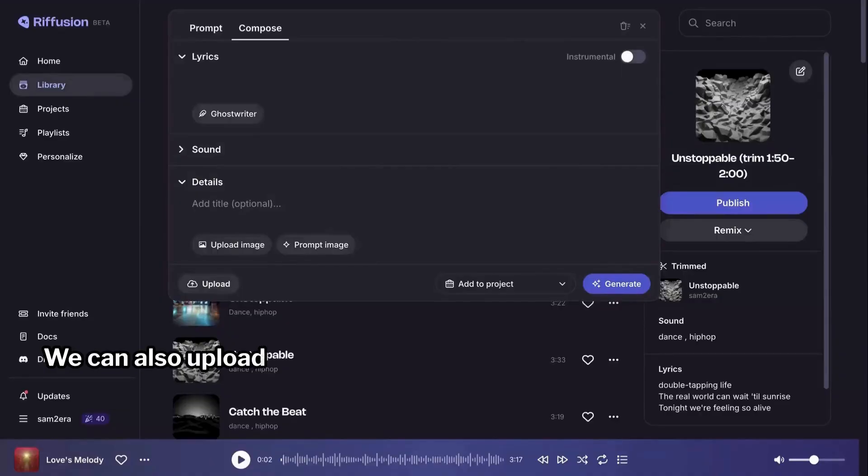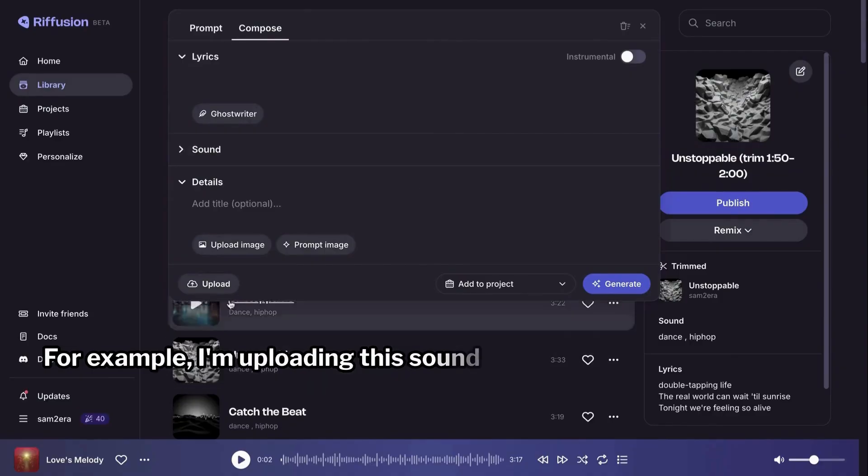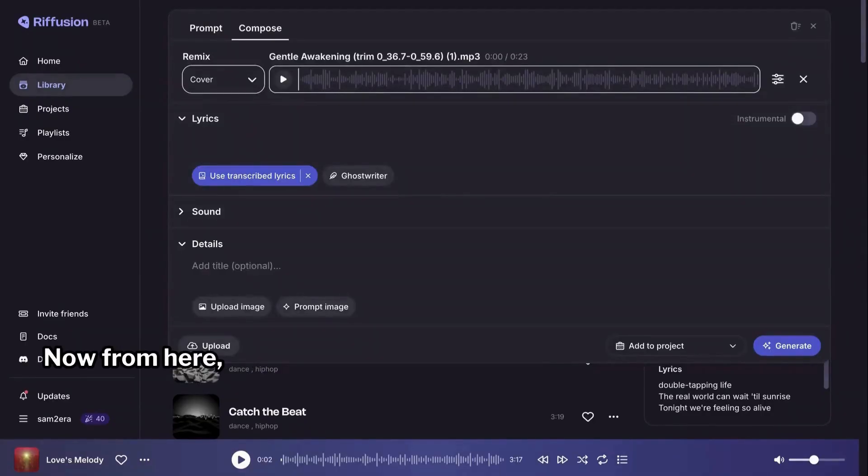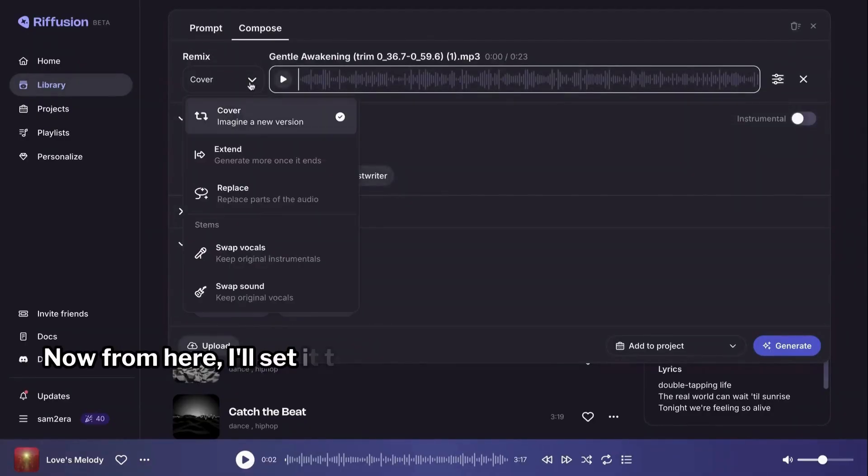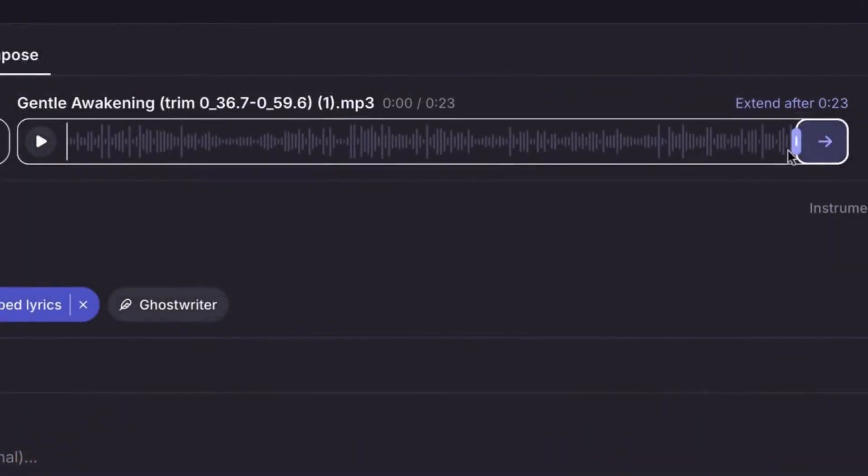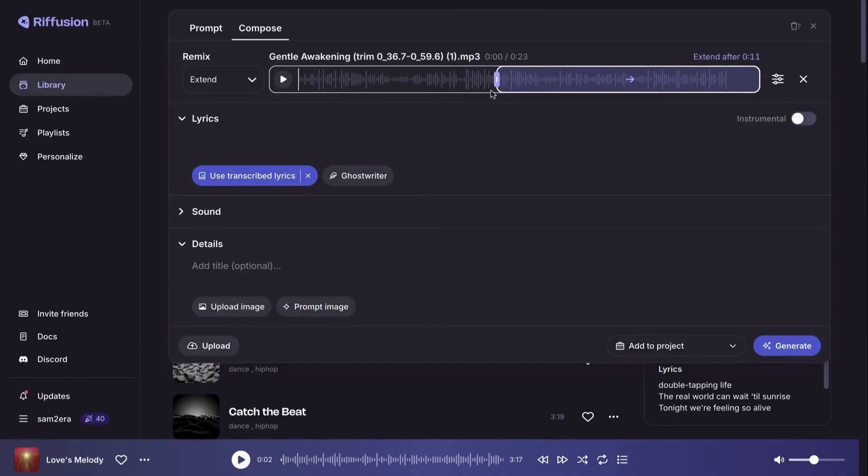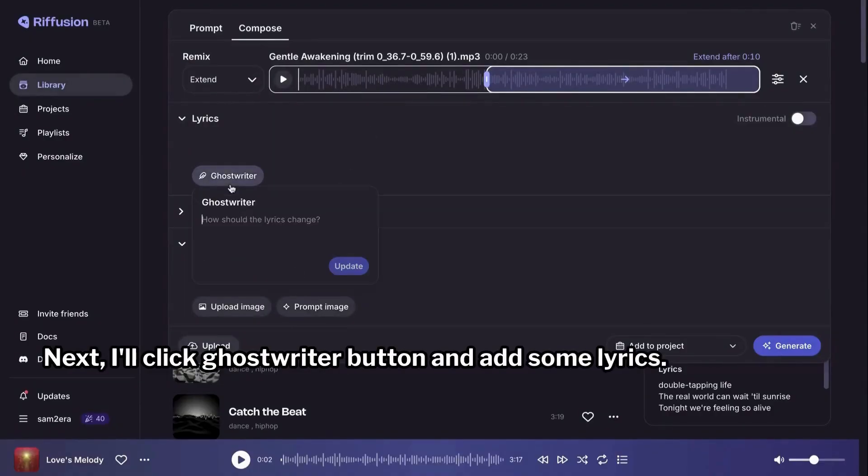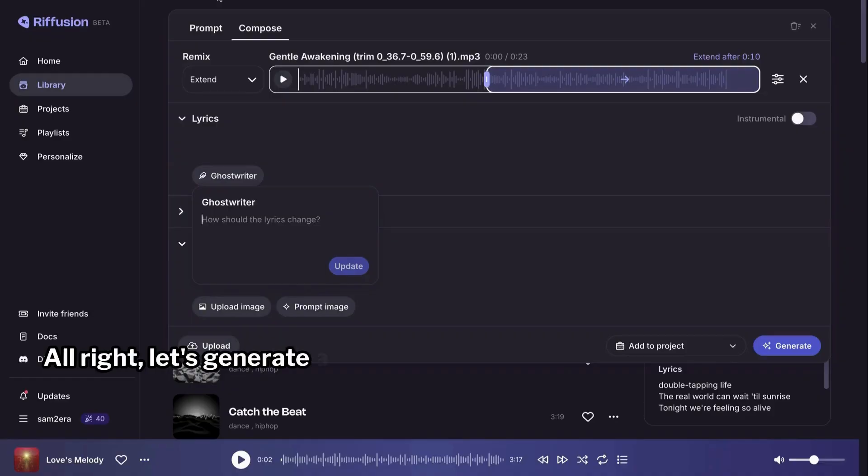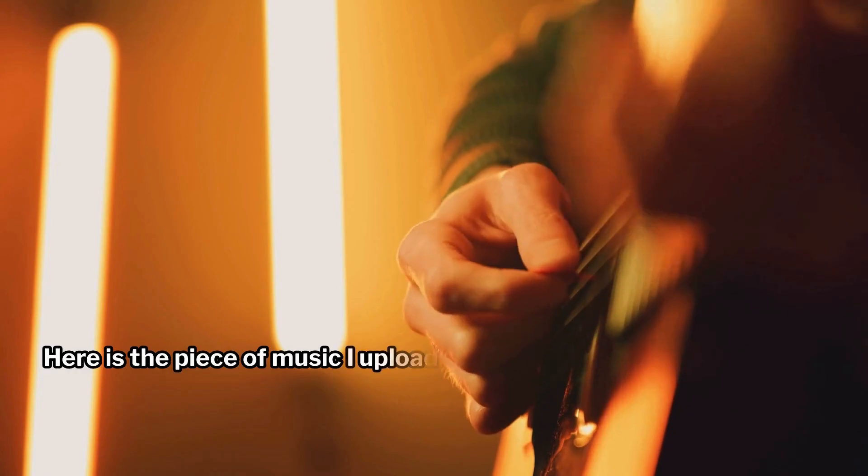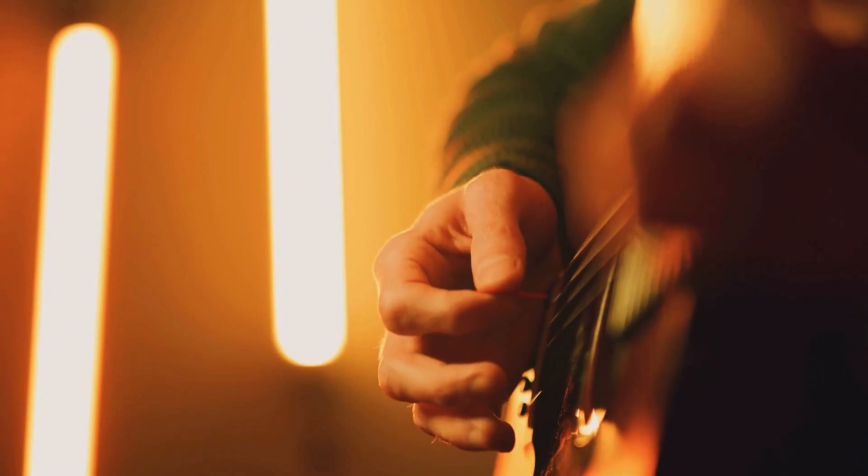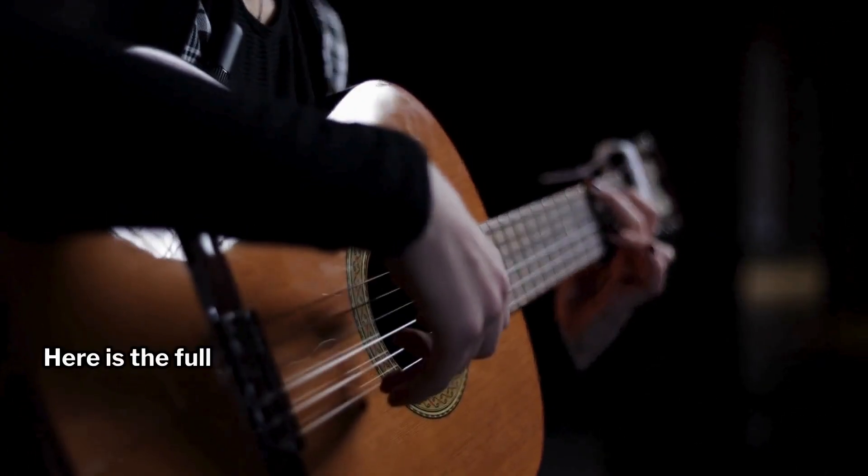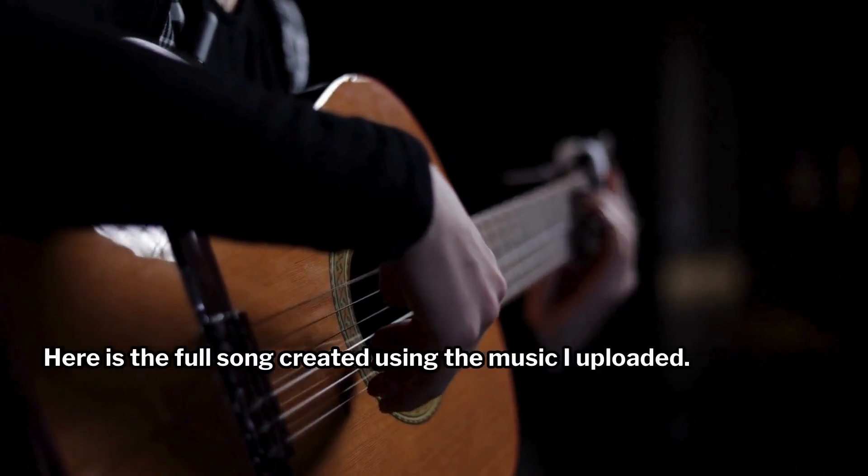We can also upload a part of a soundtrack and turn it into a full song. For example, I'm uploading this sound clip by clicking on the upload button in the bottom. Now from here I'll set it to extend after 10 seconds. Next I'll click ghostwriter button and add some lyrics. All right, let's generate and see what we get. Here is the piece of music I uploaded.